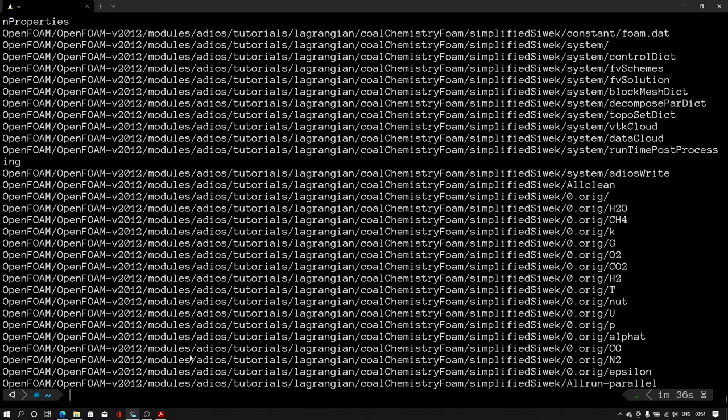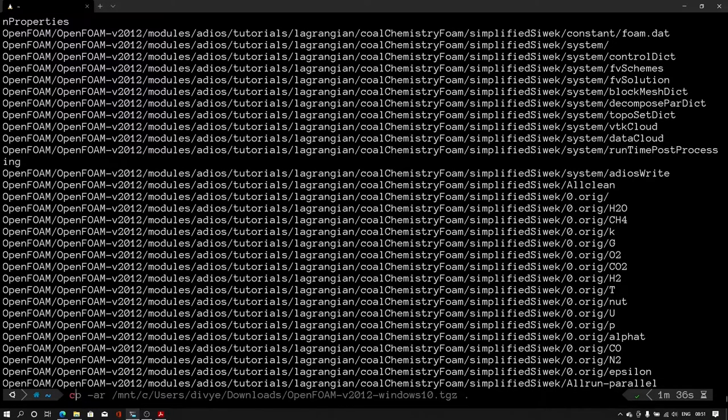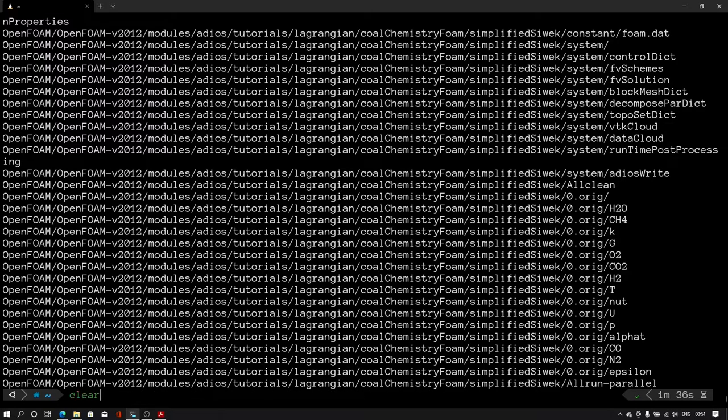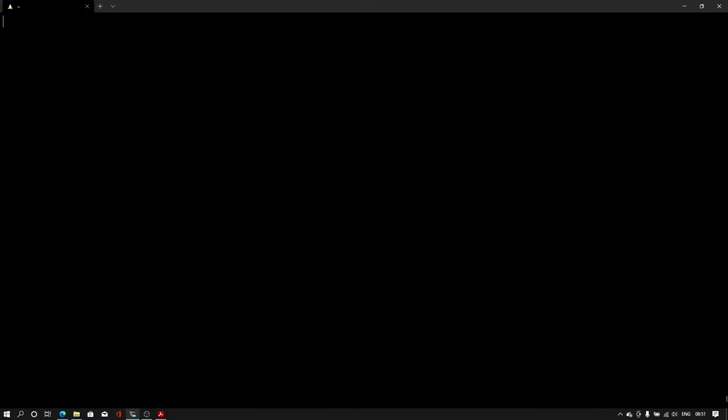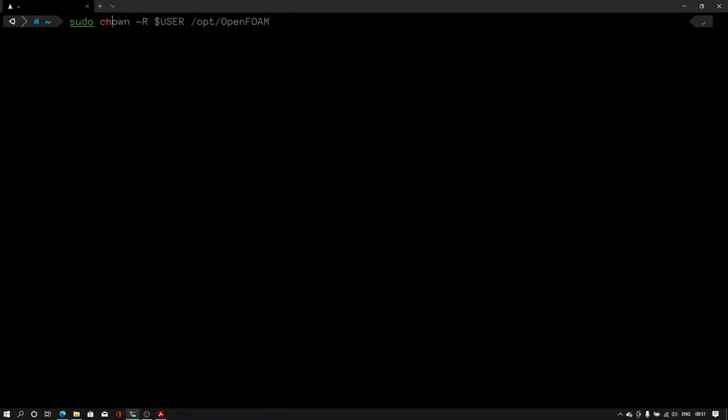Let me clear the terminal by typing clear command. Now let us type this command to transfer the ownership to the user of Linux. It won't take much time.